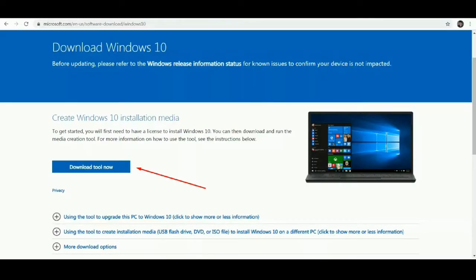First of all, download the required installation media from the Microsoft download Windows page in your web browser. To get the Windows version you want, follow the instructions provided. To verify your eligibility to download disk images, some versions may require you to provide your Windows product key. To do so, click the download tool now button.